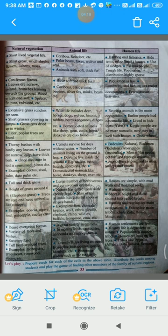Animal life shows great variety in marshy and watery areas. Crocodiles, anacondas, and hippopotamuses are found here. Animals and birds also live on trees; examples include chimpanzees.